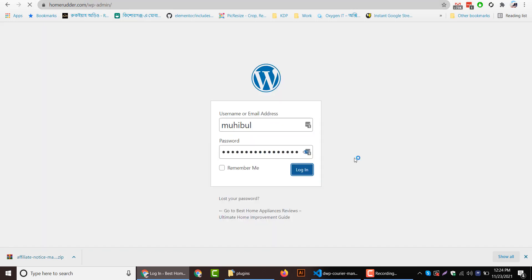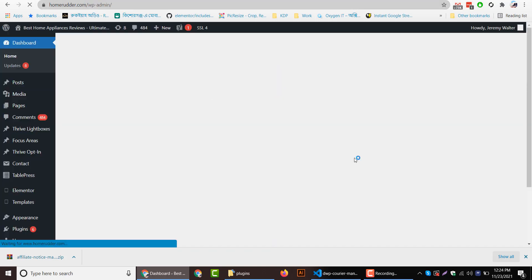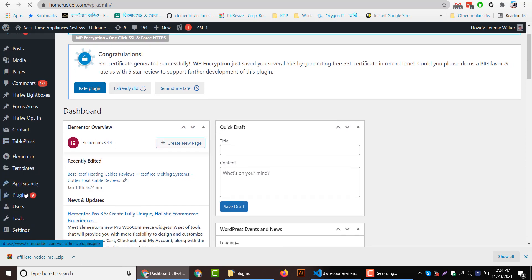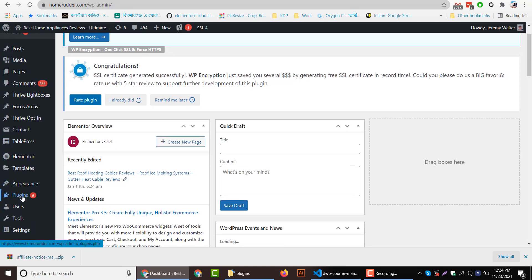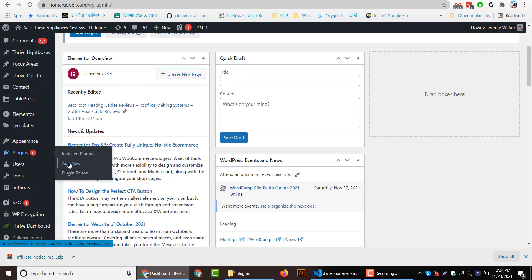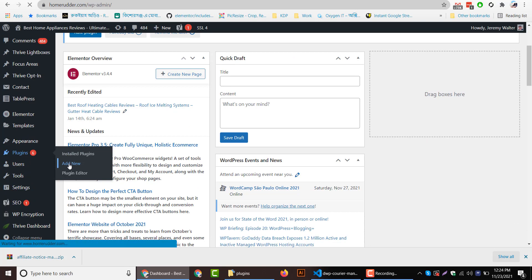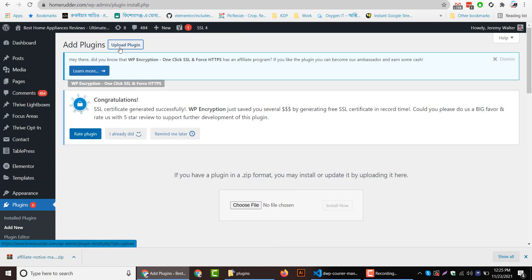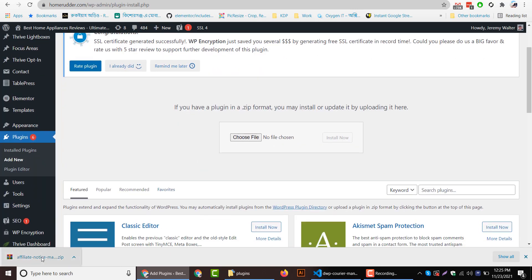Go to your WordPress admin dashboard and from the plugin section, you can upload this plugin. Click on Add New button, click on Upload Plugin, and then drag this here and click on Install Now button.